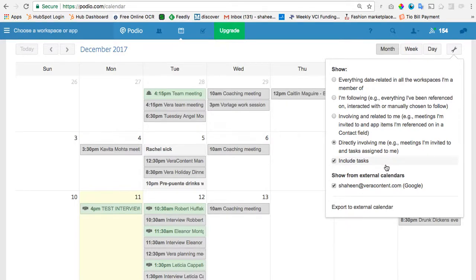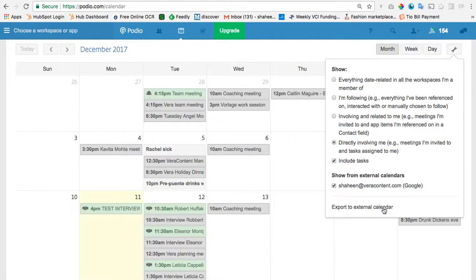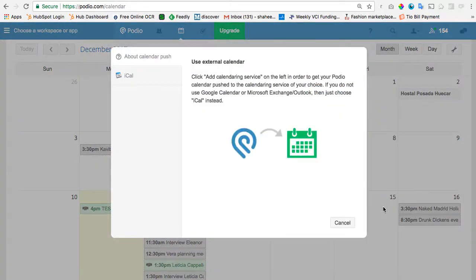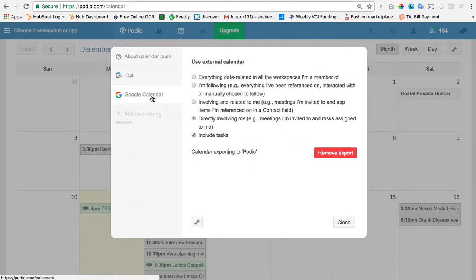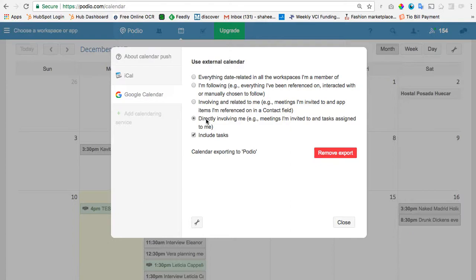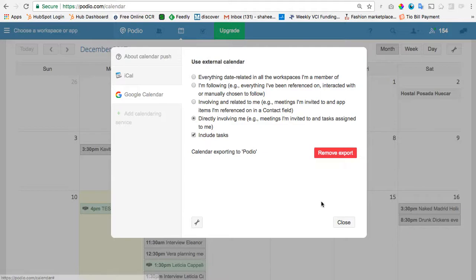But basically, once you decide what you want to export to your external calendar, you're going to do that here after you click on Export to External Calendar. Then you're going to choose your calendar. Like in my case, I use Google Calendar. And then here you're going to choose, in my case, I want directly involving me and including tasks. And then here it would normally say Export, but in my case, I already did export, so it doesn't say that.